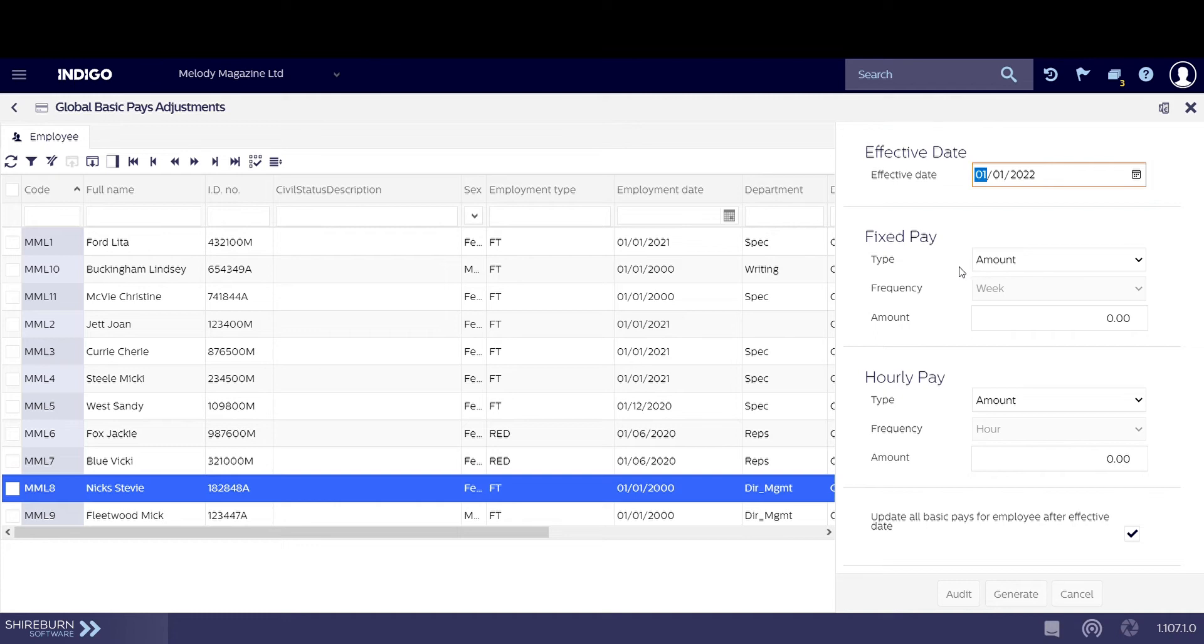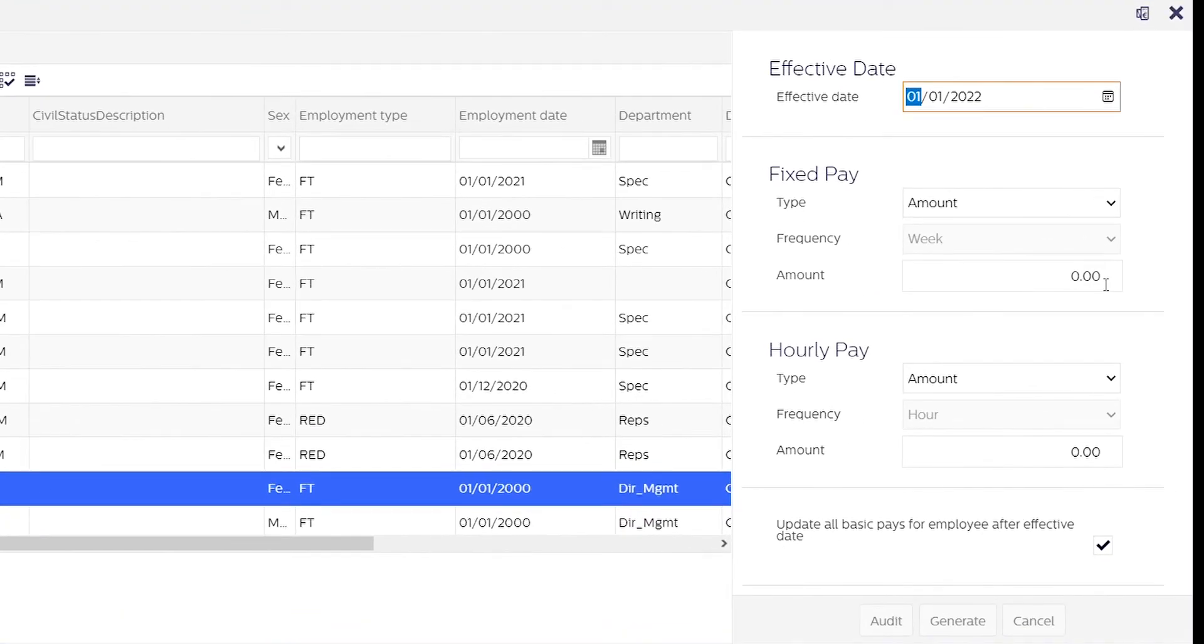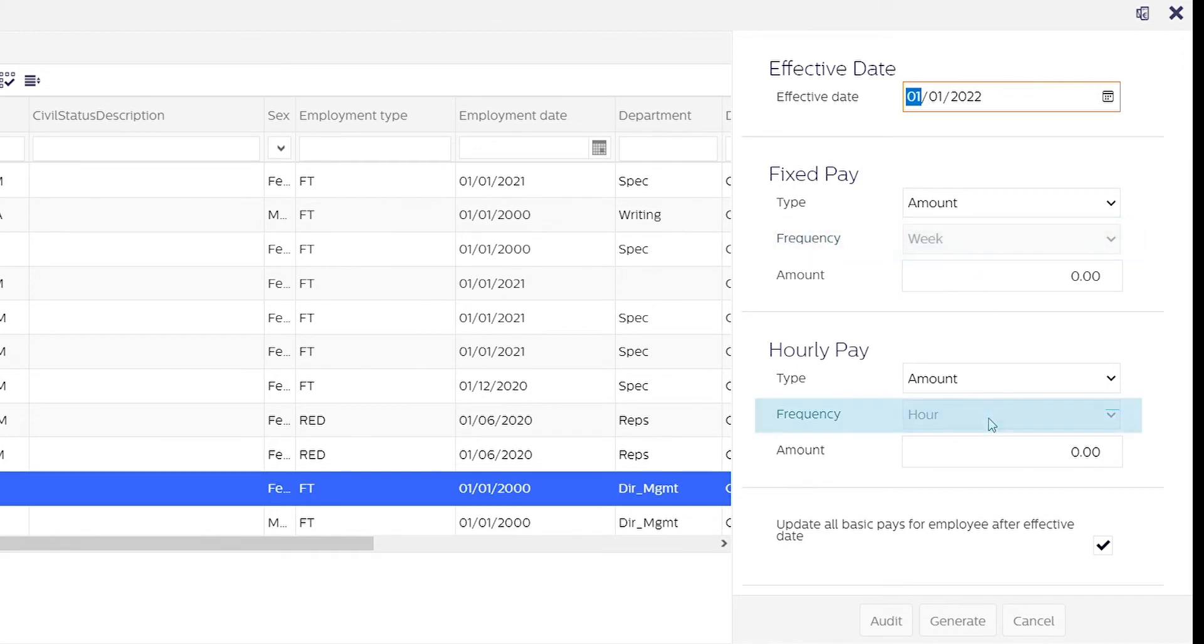We have two payment frequencies to consider: fixed and hourly. Fixed pay is set at a weekly frequency where the amount will be added to employees' basic pay per week, while with an hourly frequency the basic pay amount will be added per hour.